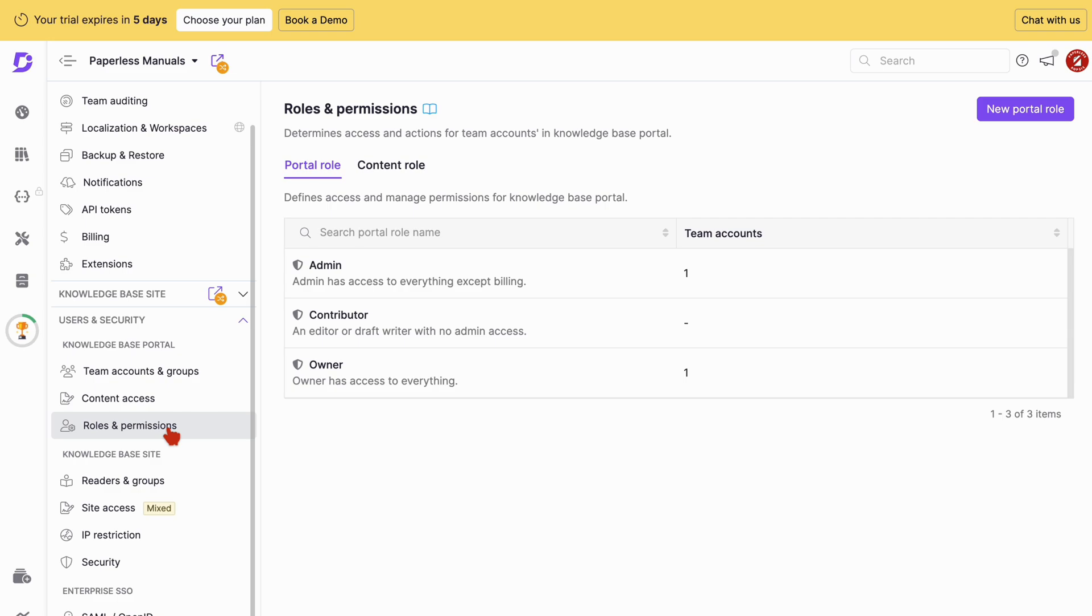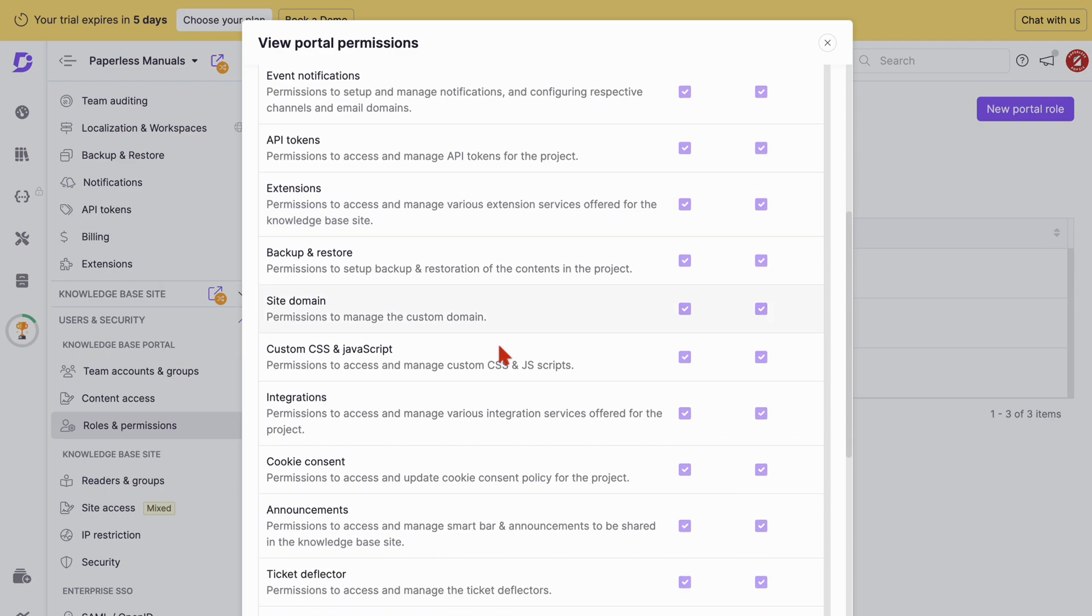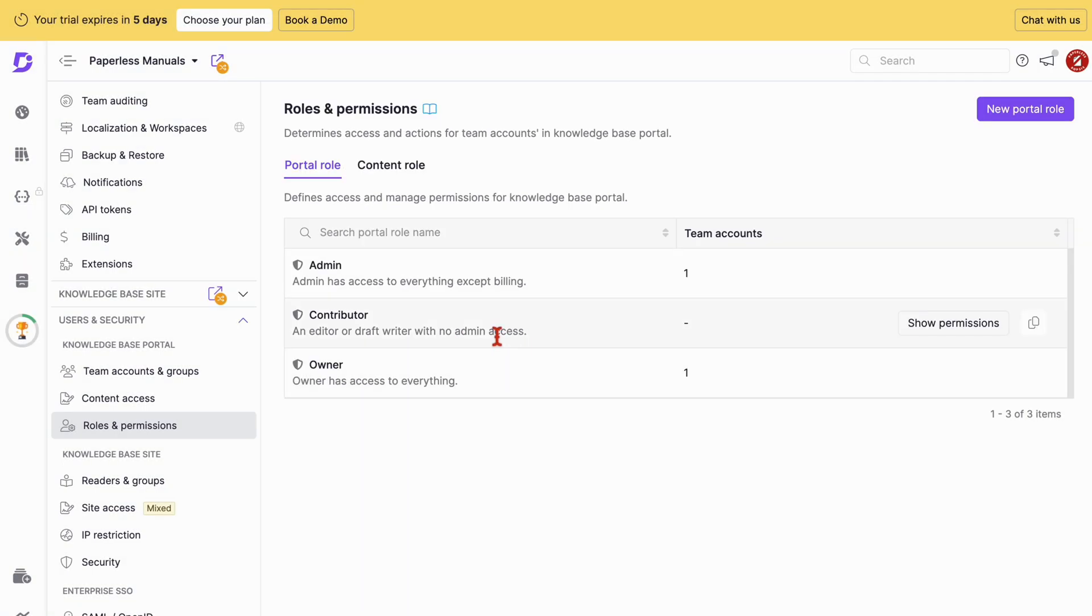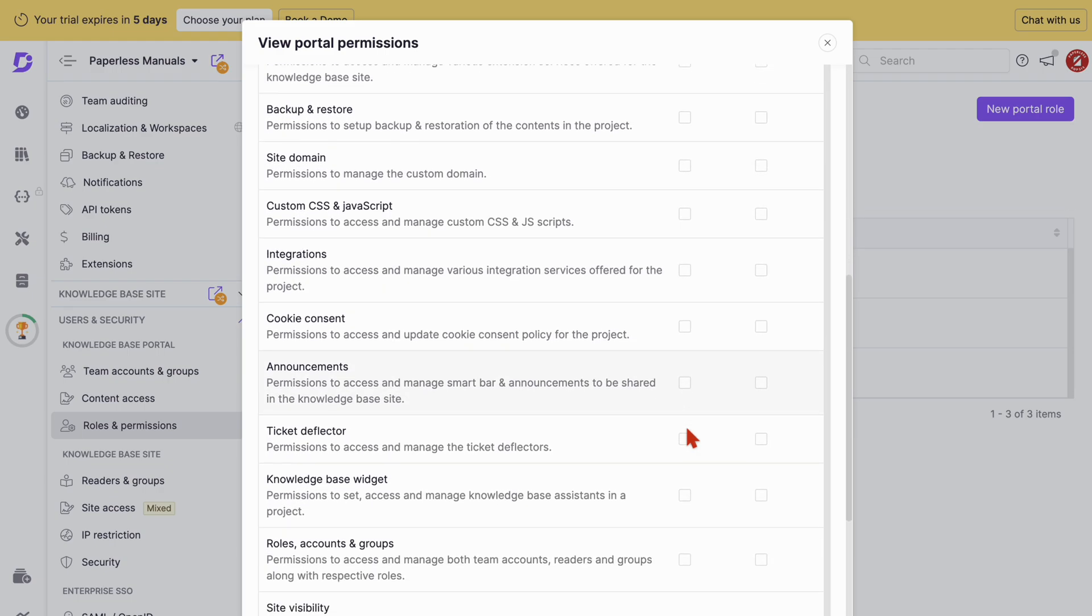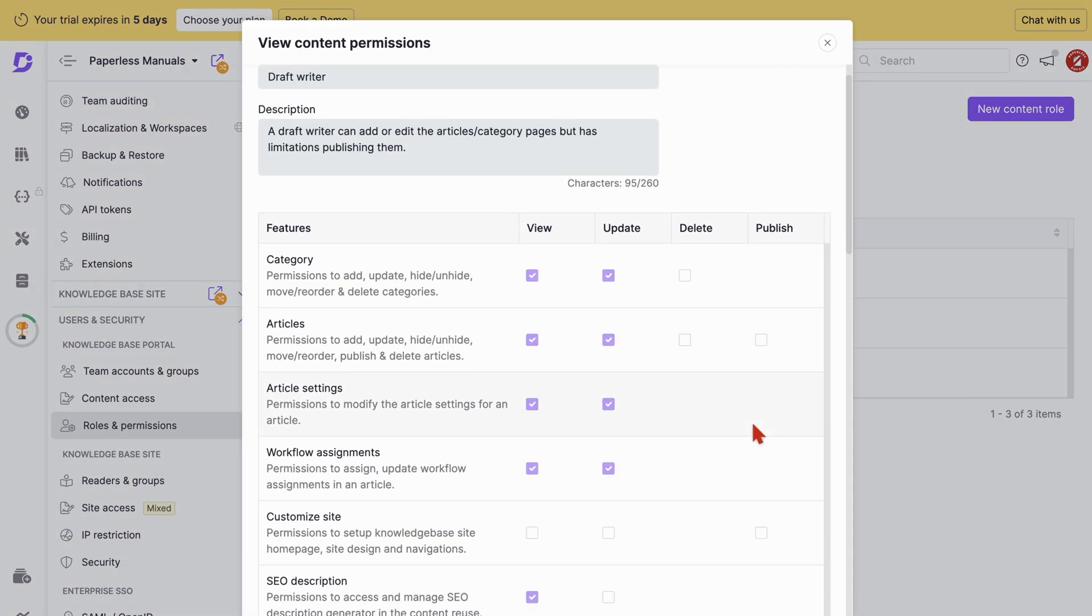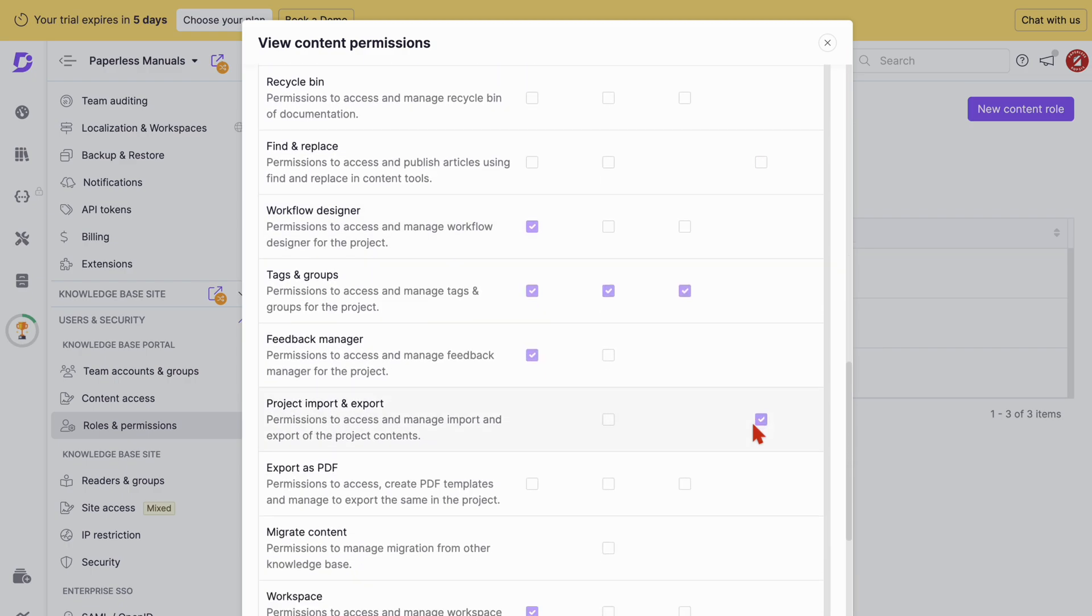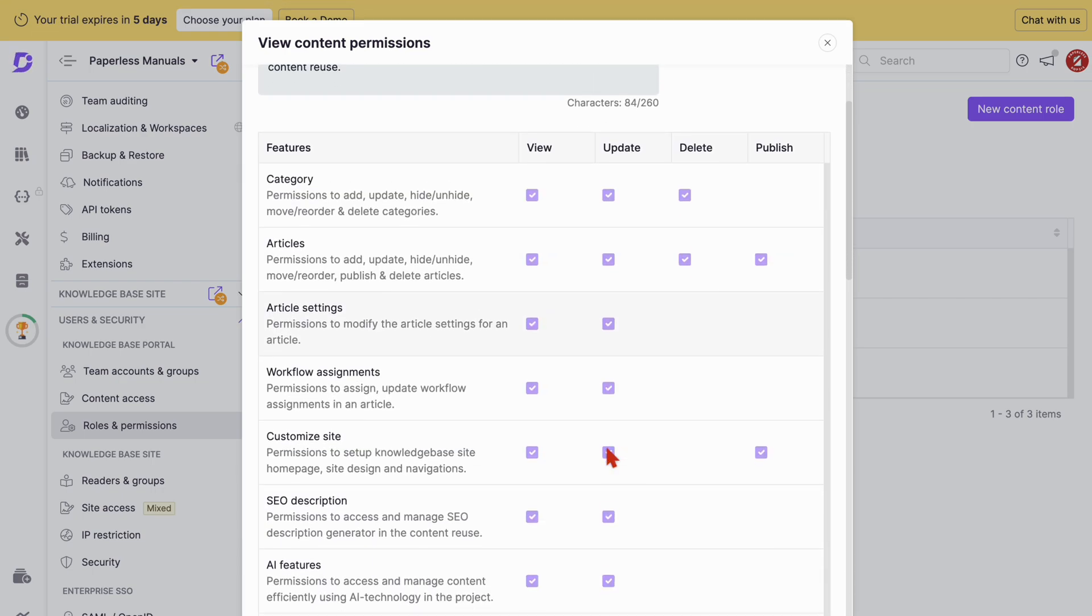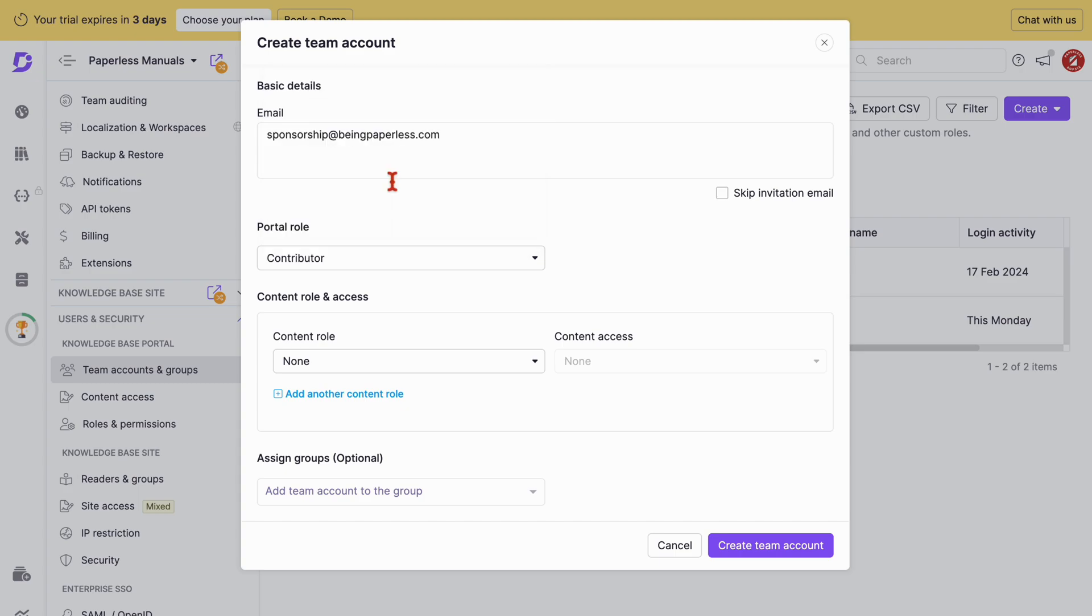We have Admins, Contributors, Draft Writers, Editors. We love how easy it is to just assign different roles to different people.